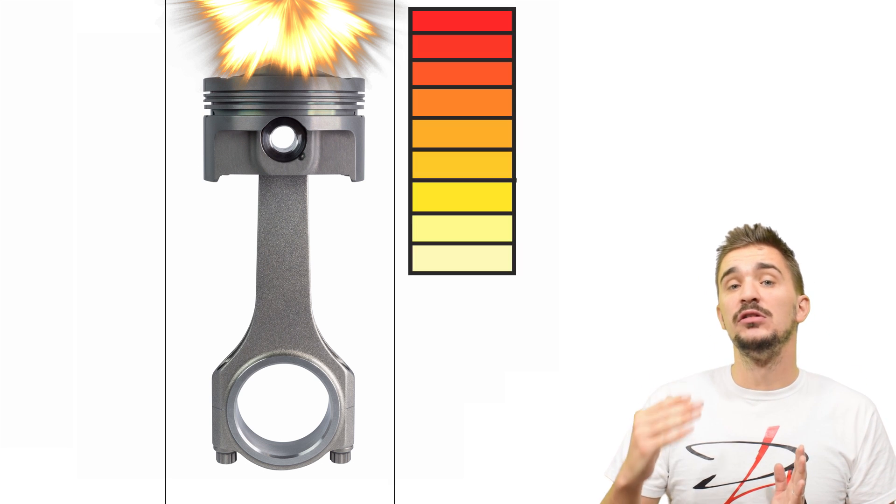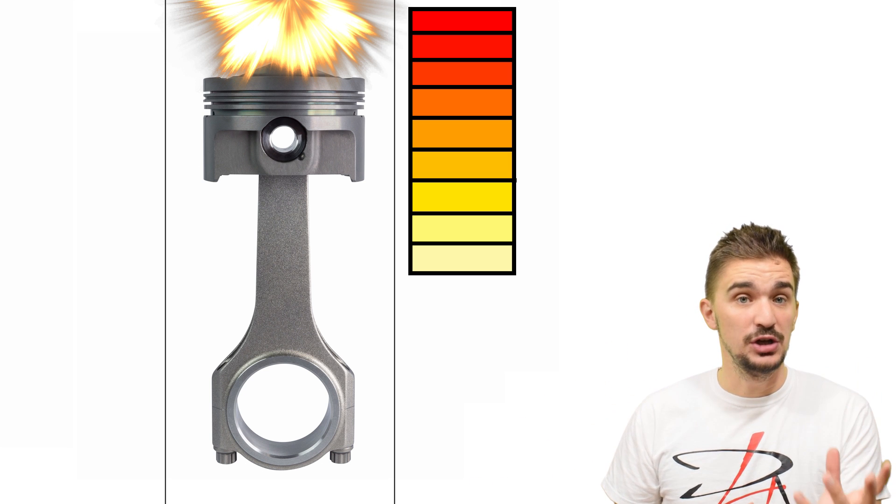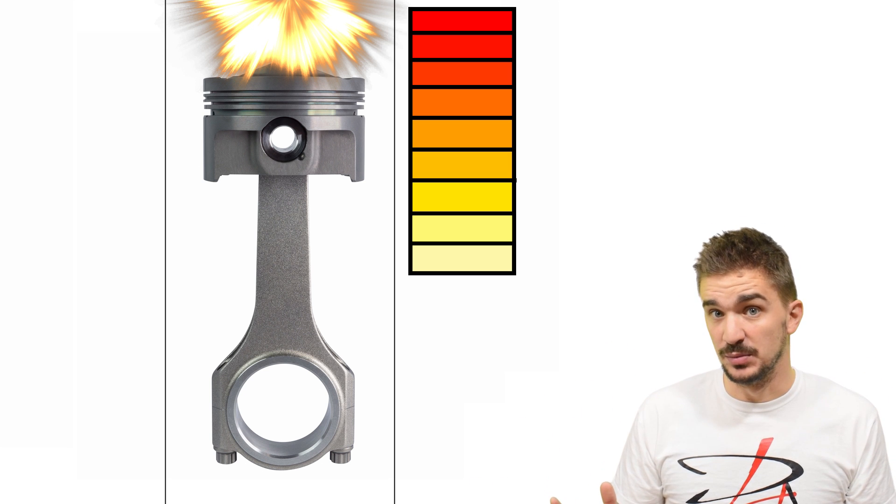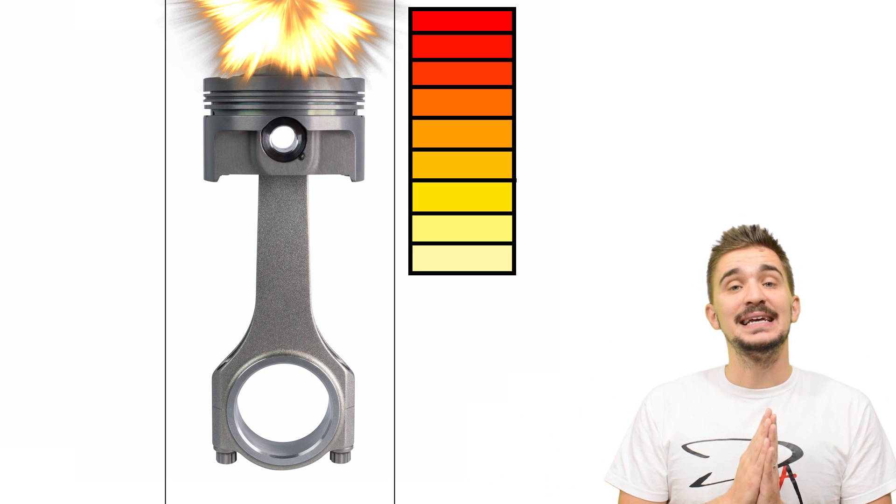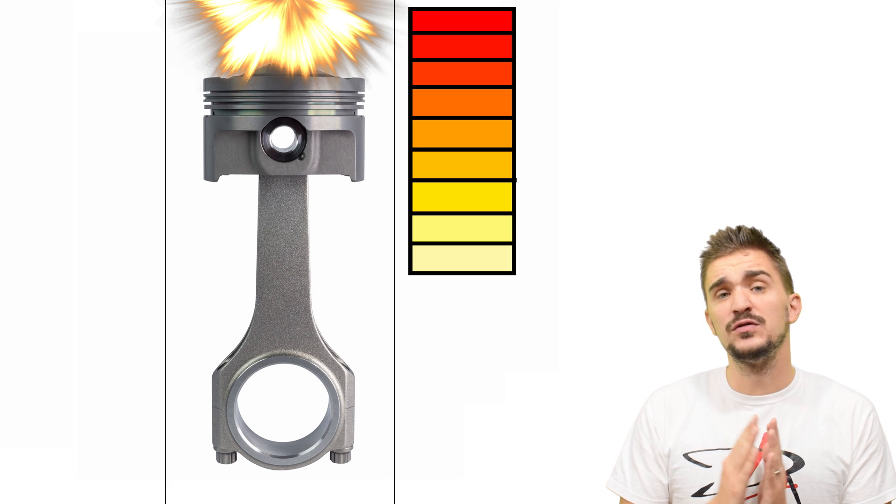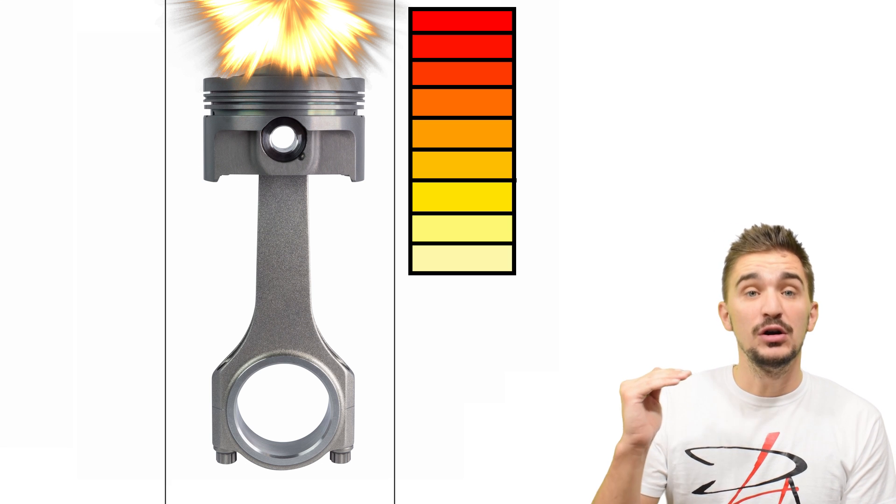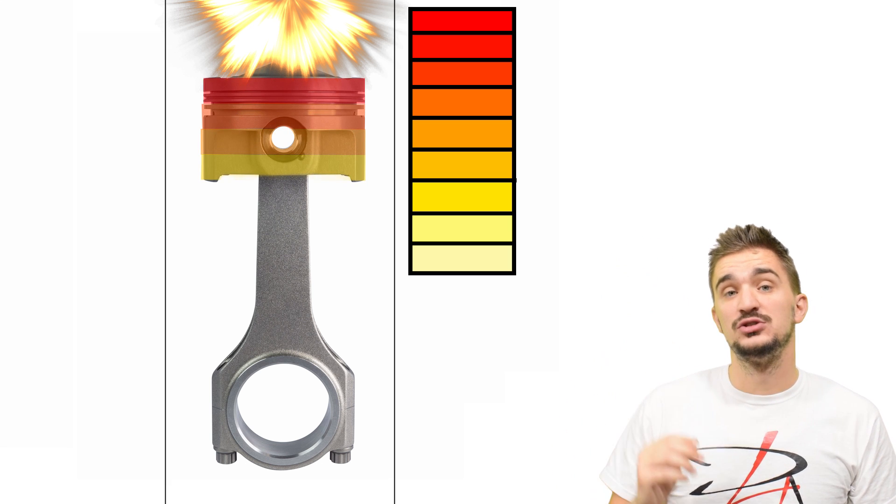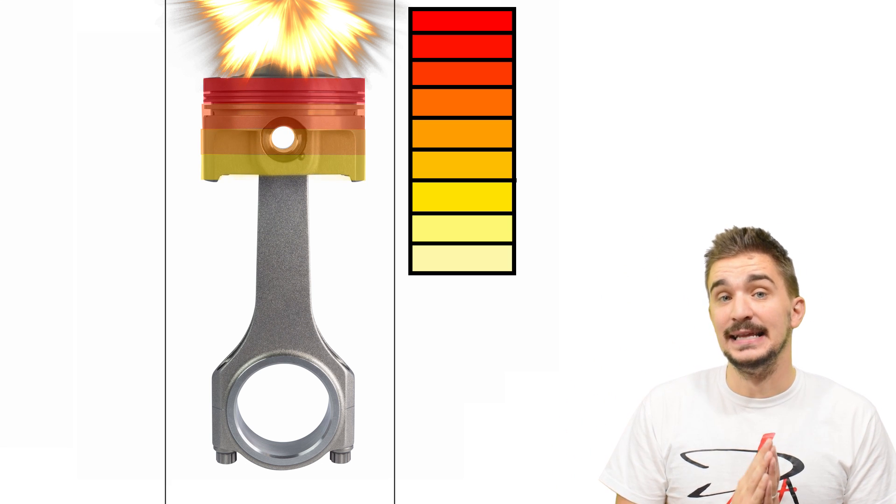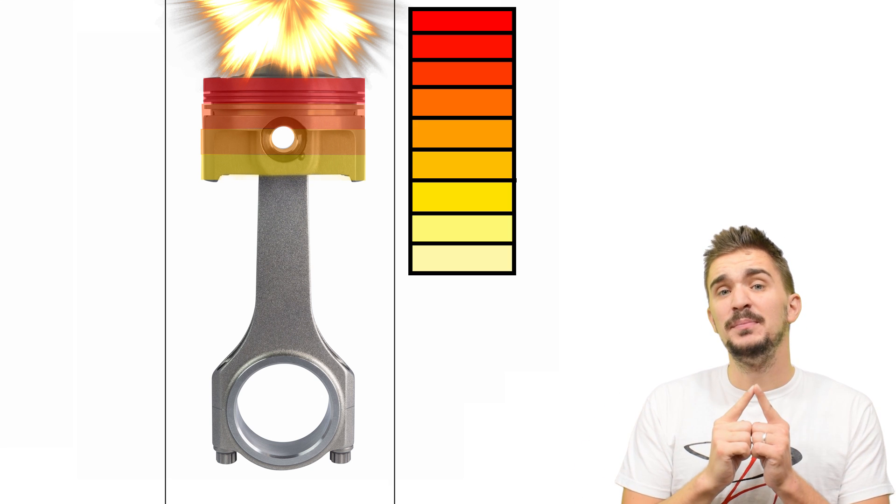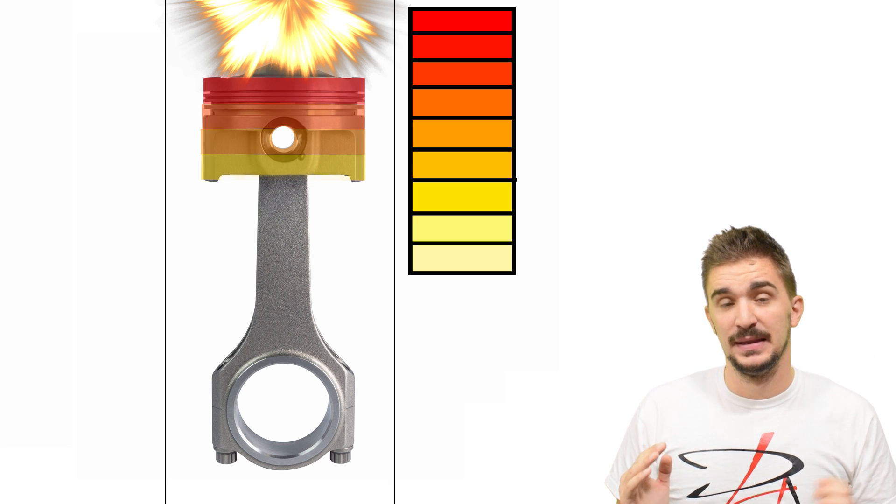And that's that pistons, of course, experience great amounts of heat. The heat comes, of course, from the combustion process happening in the engine. Now, all parts of the piston do not experience equal amounts of heat. And as we know, pistons, being made from aluminum, they expand under heat. And of course, the part that's closest to the combustion is going to expand the most.